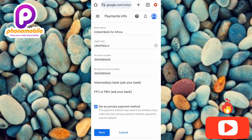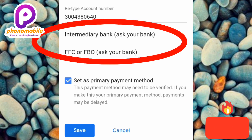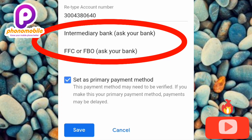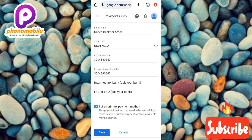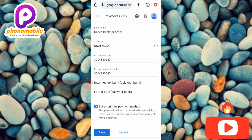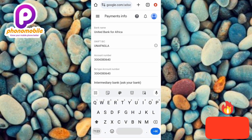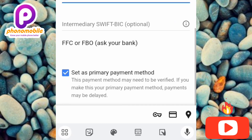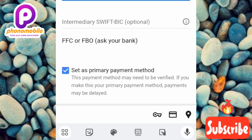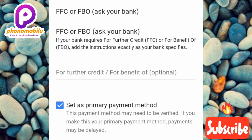Before saving, you'll also see fields for 'Intermediary Bank' and 'FFC or FBO.' These are actually optional. The intermediary bank field says 'Ask your bank — if your wire transfer is going through an intermediary bank, it must be based in the United States.' The FFC/FBO field is also optional. You don't need to fill these in unless your bank specifically requires them.